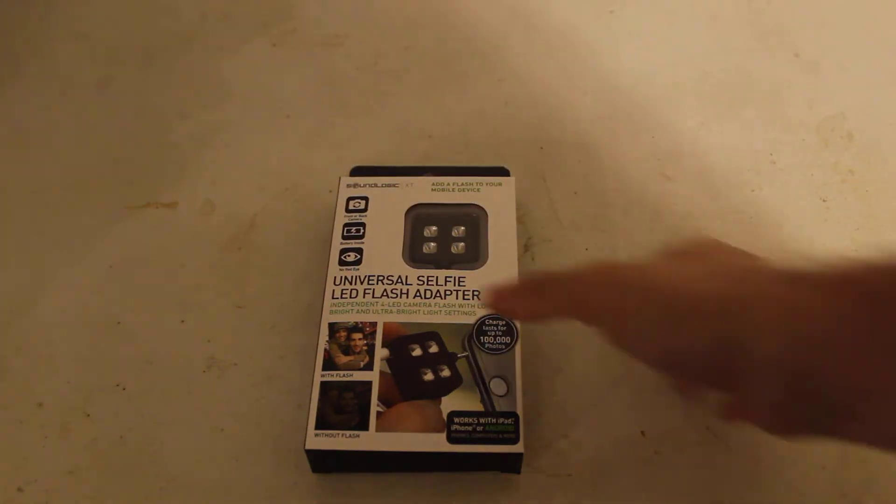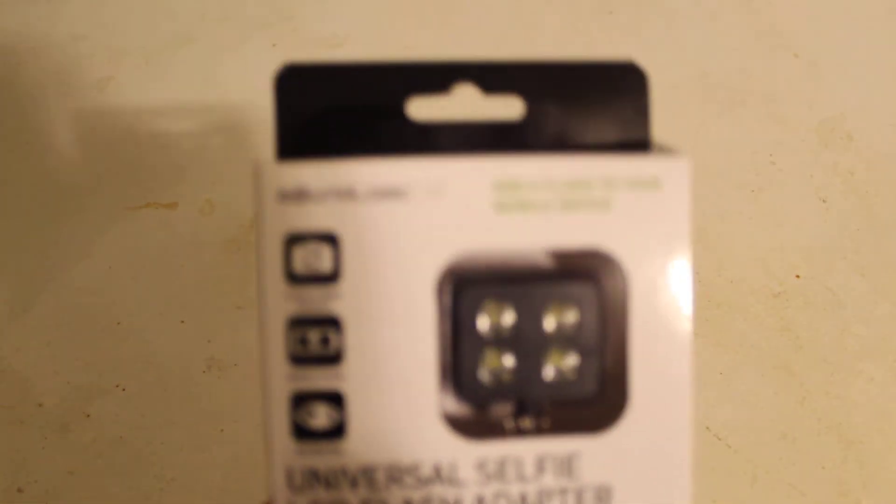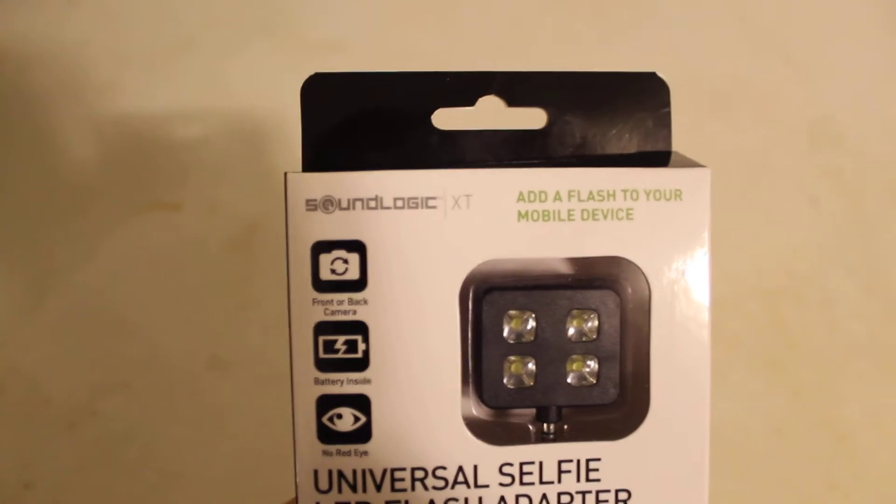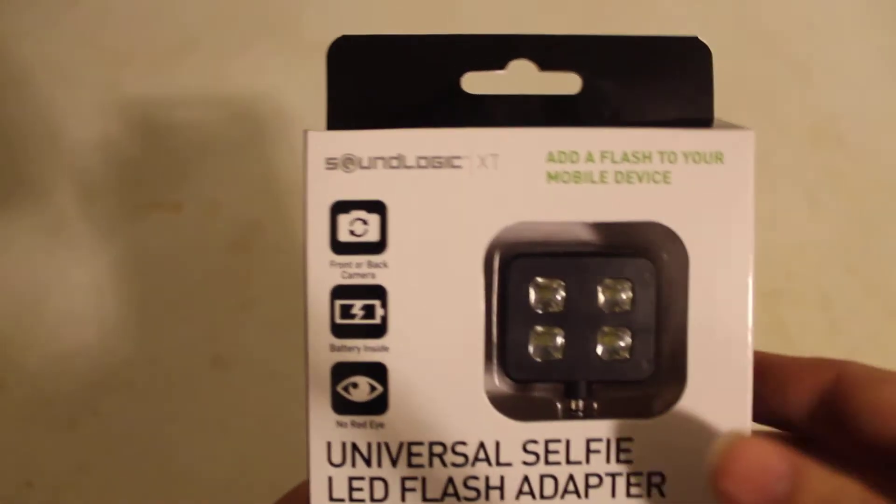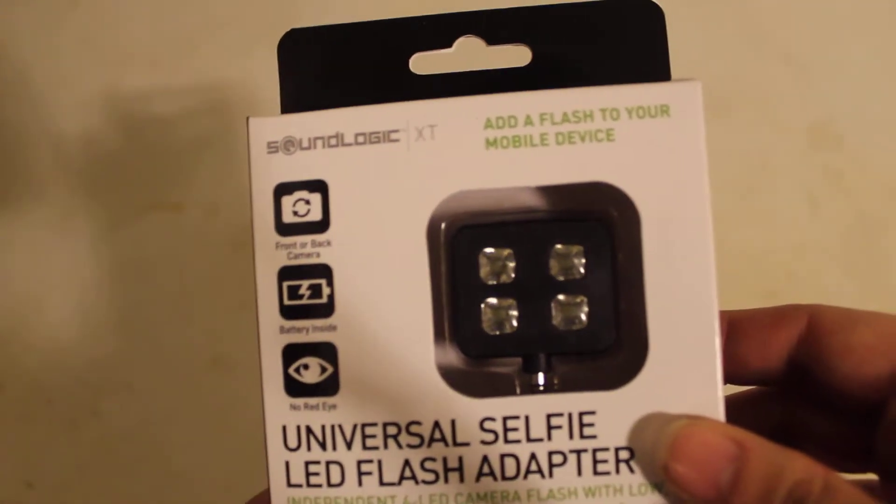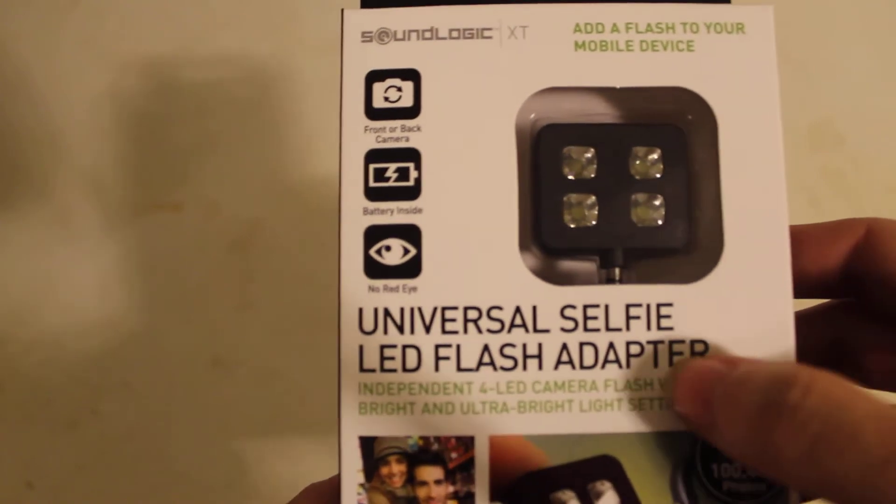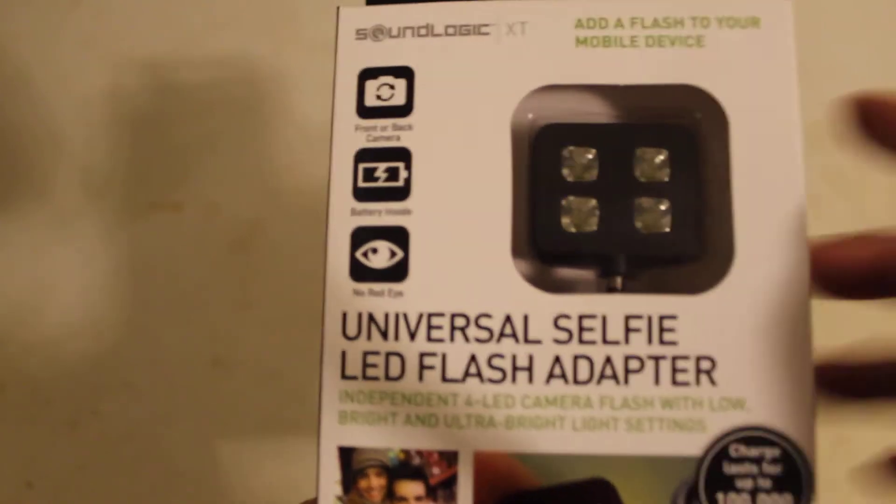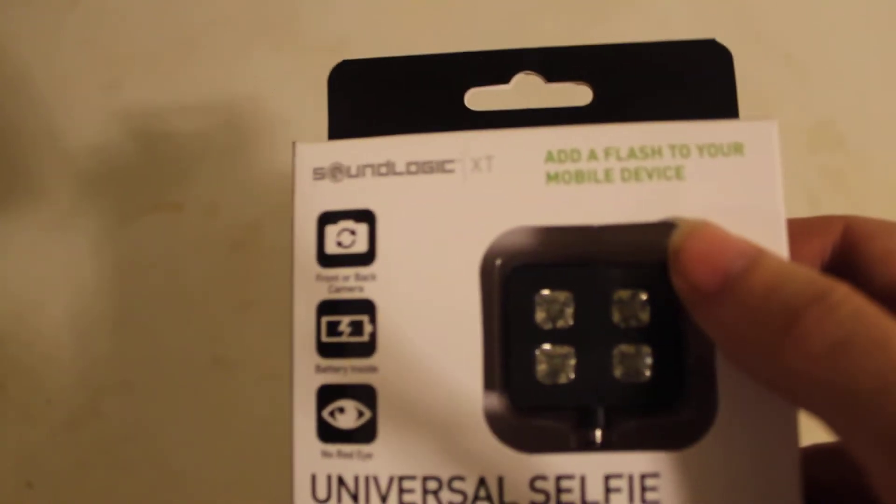Hi! Today we're going to be taking an unboxing review at the SoundLogic XT Universal Selfie LED Flash Adapter, black color.